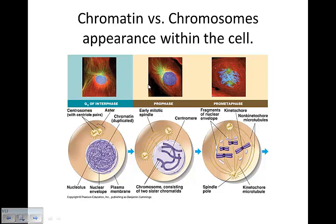We talked about chromatin versus chromosomes. Here's a reminder: chromatin looks like spaghetti — it's the genetic material inside the nucleus, all over the place. Then we have chromosomes: once the DNA becomes tightly coiled around those histone proteins, it's organized so it can go through the division process. Spaghetti versus tightly coiled and very organized, ready to go into metaphase through mitosis.